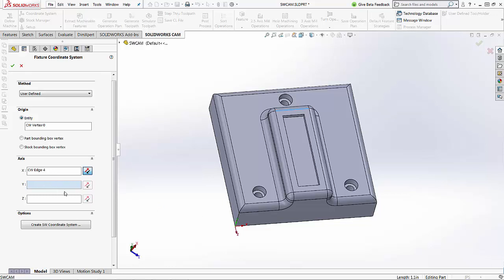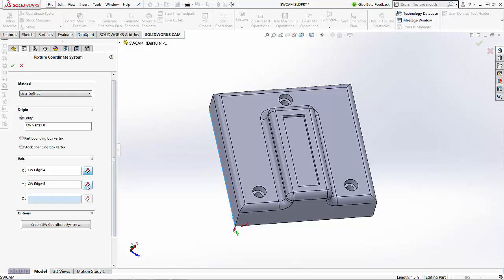Then I'm going to select the Y. So the Y I want on this line here, so I'm just going to select that line. Again, I just want to flip it so that the positive is facing in this direction, so I'm going to choose this little reverse option, and now my Y is in that direction.